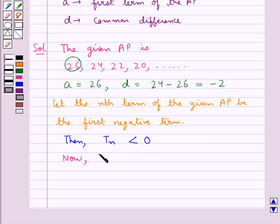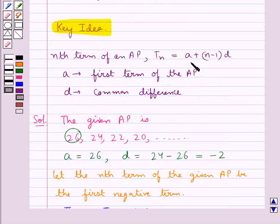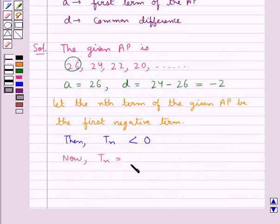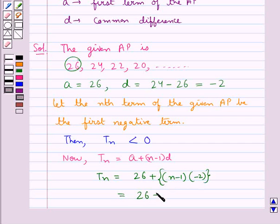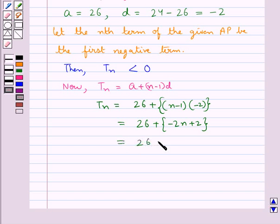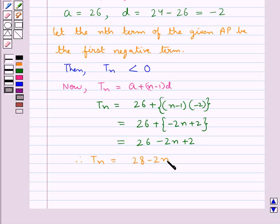Let's find TN. TN is equal to A plus n minus 1 into D. Putting in the values for A and D, we get TN equal to 26 plus n minus 1 into minus 2. This simplifies to 26 minus 2n plus 2, so TN is equal to 28 minus 2n.